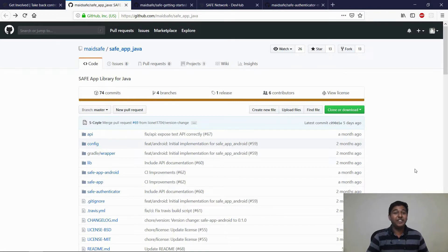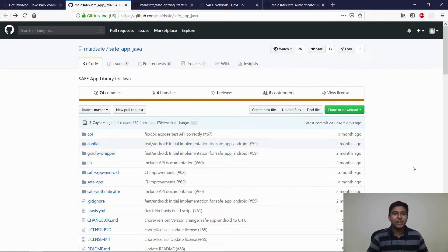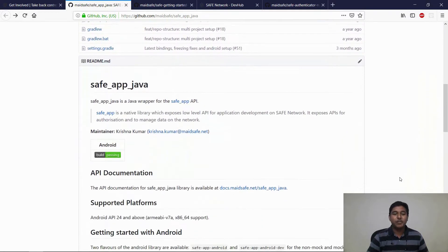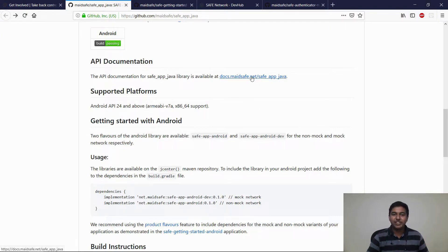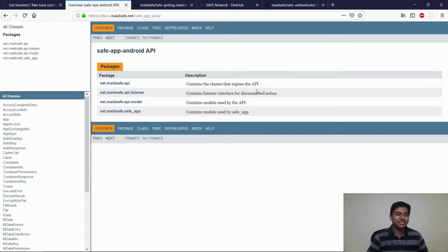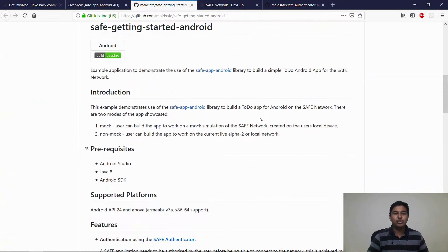Recently, we have announced the support for native Android application development using Java or Kotlin. A massive number of mobile devices are being used in the world today and more and more applications are being built every day. So this is a huge step forward for us. This release includes two packages: a SafeApp Android and a SafeApp Android dev package. The documentation for the APIs exposed by these libraries are available on docs.madesafe.net/safeappjava.